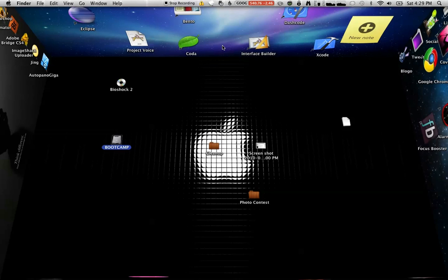It's called Bumptop and it's basically a new desktop. It's been out for a while for the PC, but it just came out for the Mac, and I'll put a link in the description for the Mac and the PC.